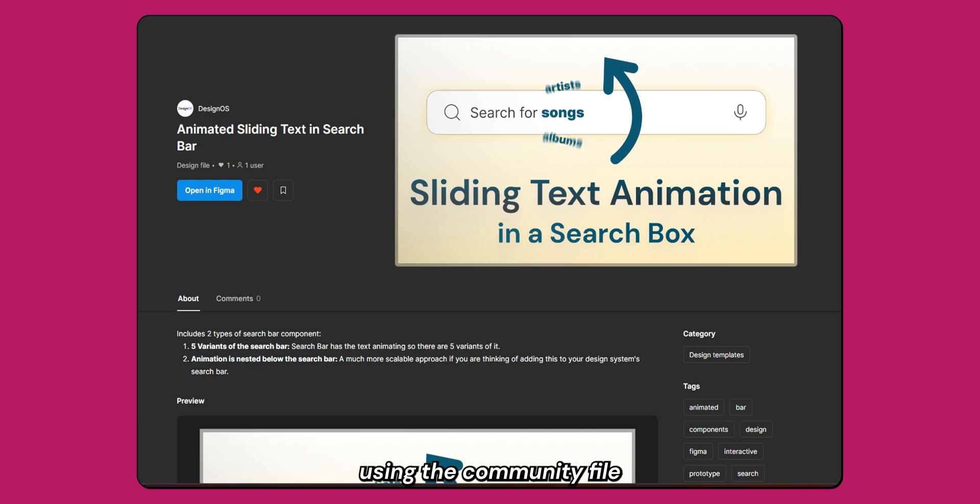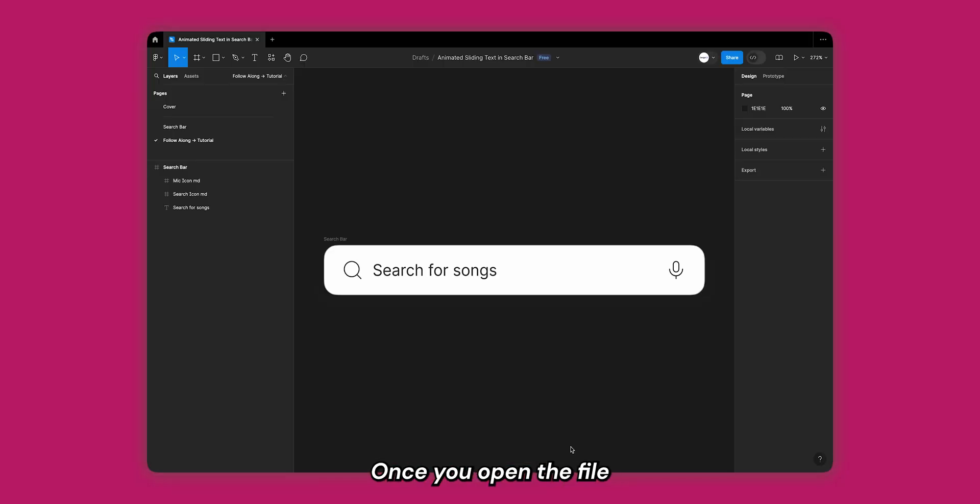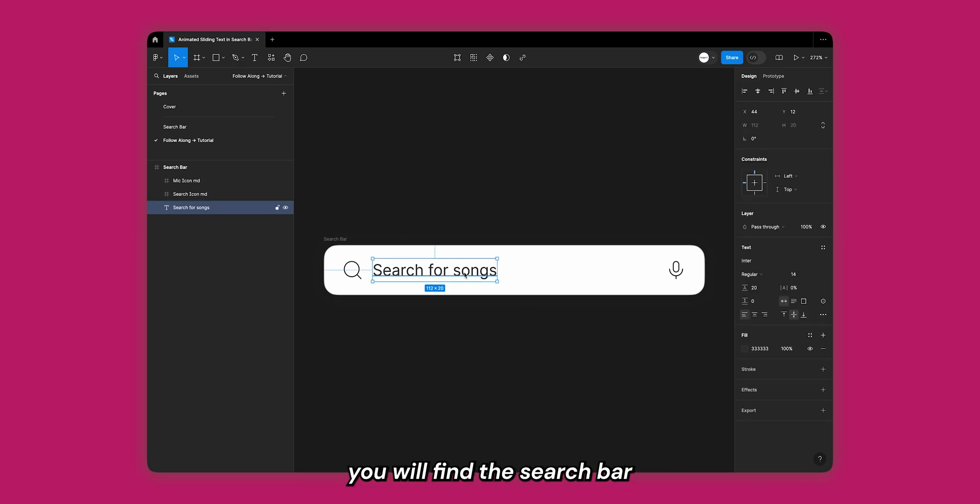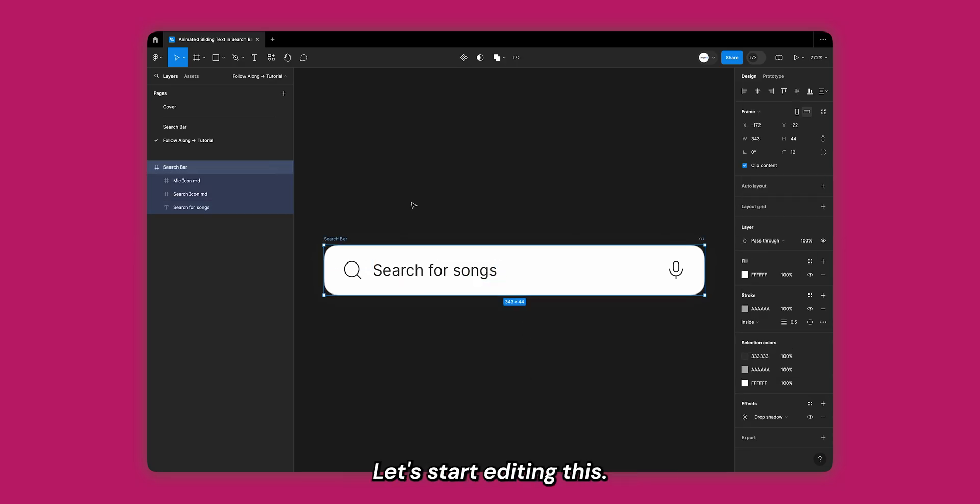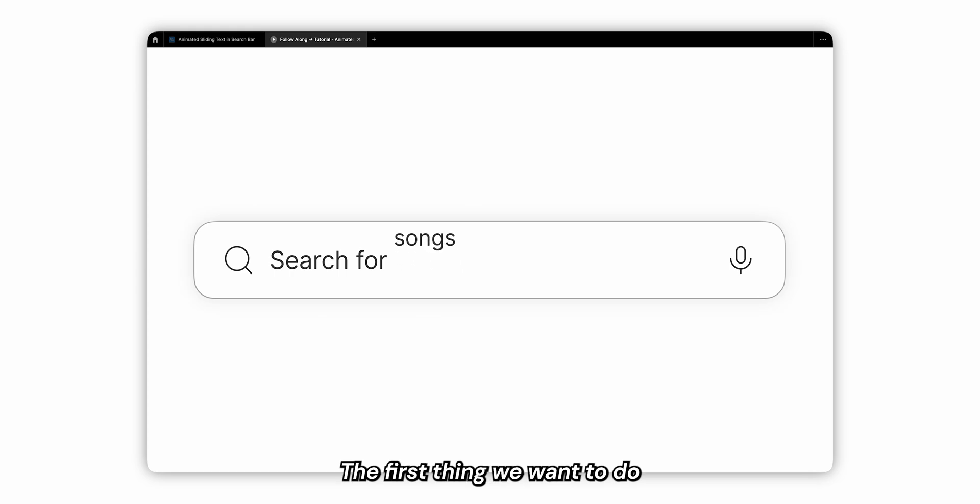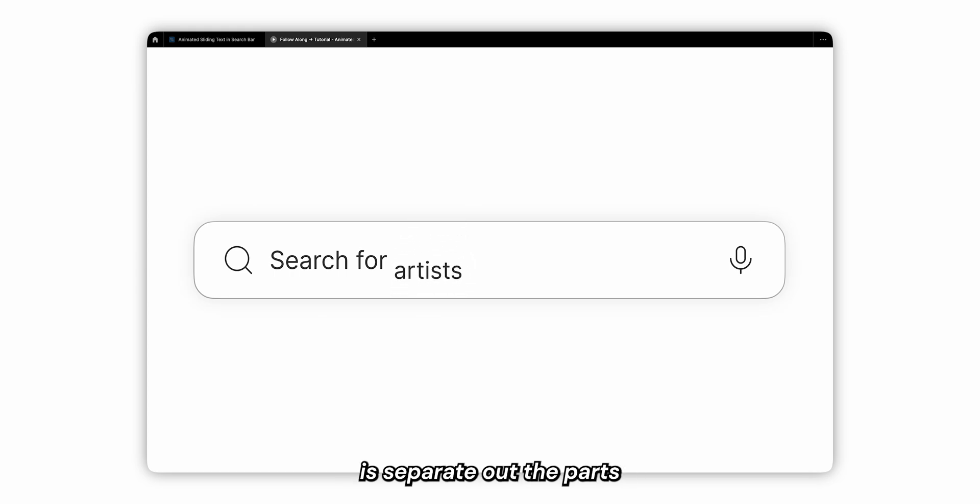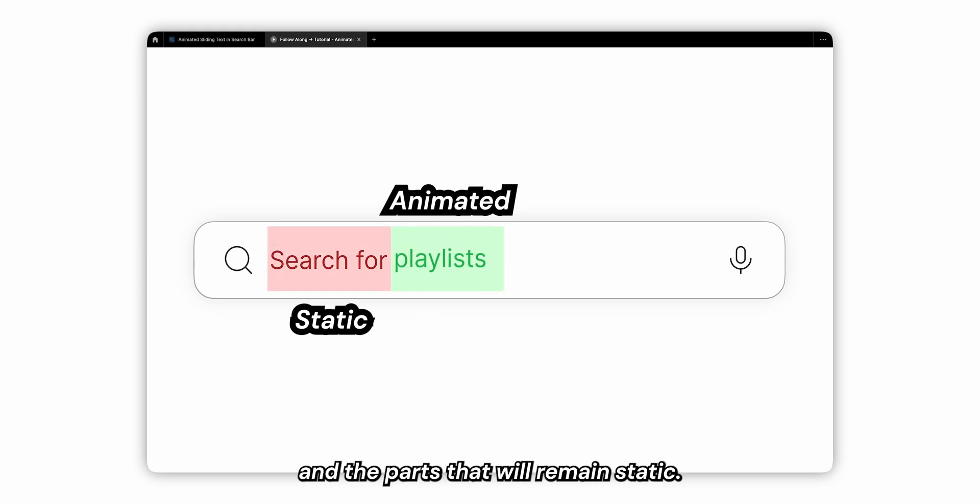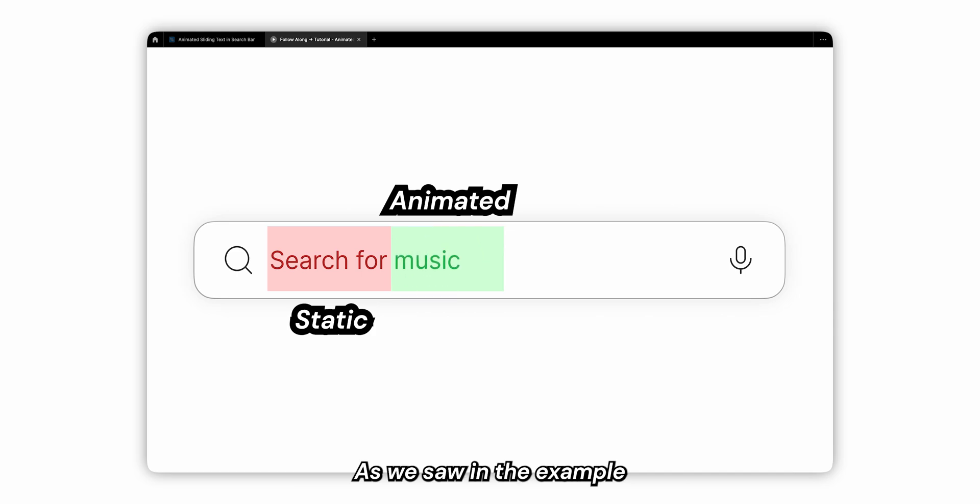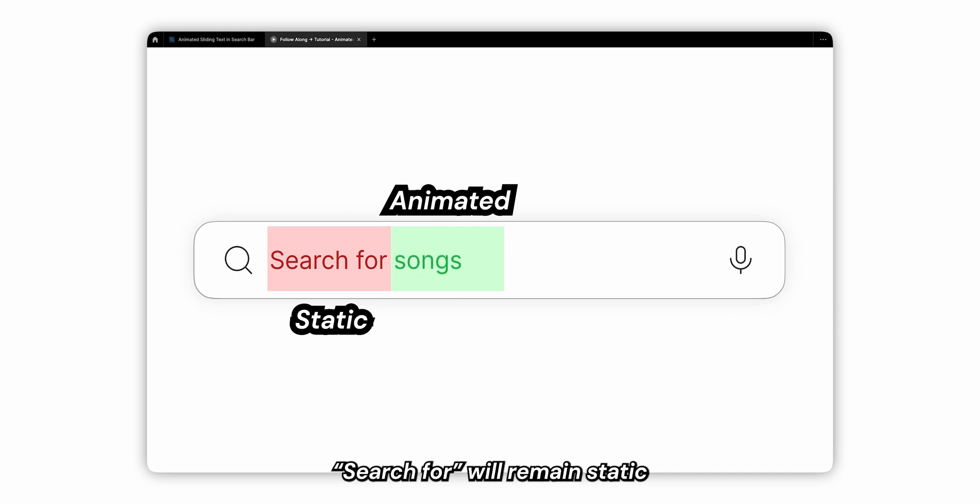You can follow along with this tutorial using the community file down in the description. Once you open the file and come to the follow along page you will find the search bar to start with. The first thing we want to do is separate out the parts that will be animating and the parts that will remain static. As we saw in the example at the start of the video, 'search for' will remain static and the text following it will keep on animating.